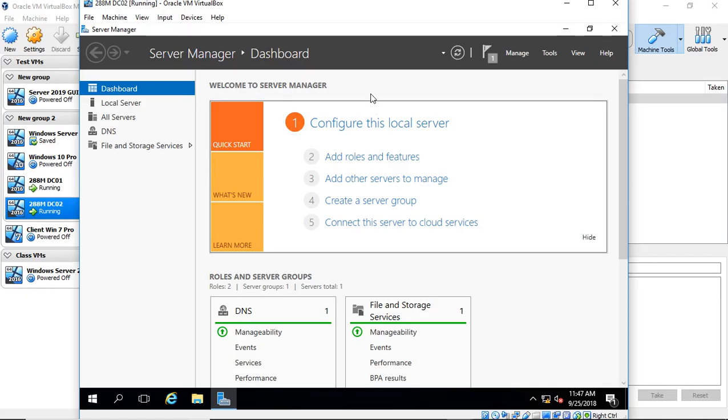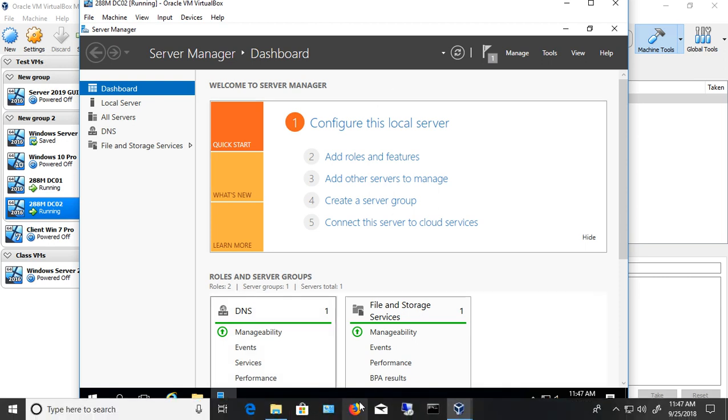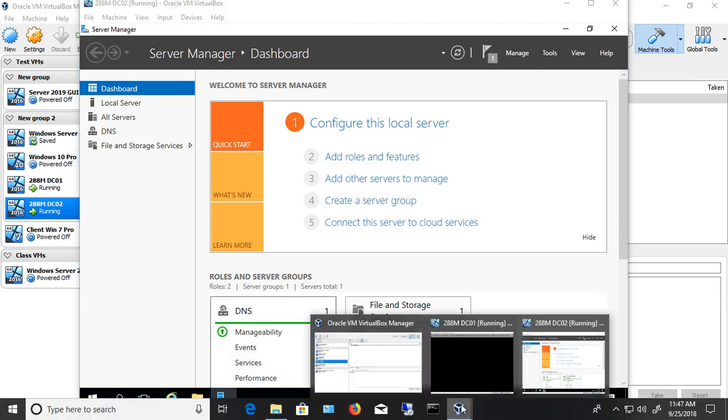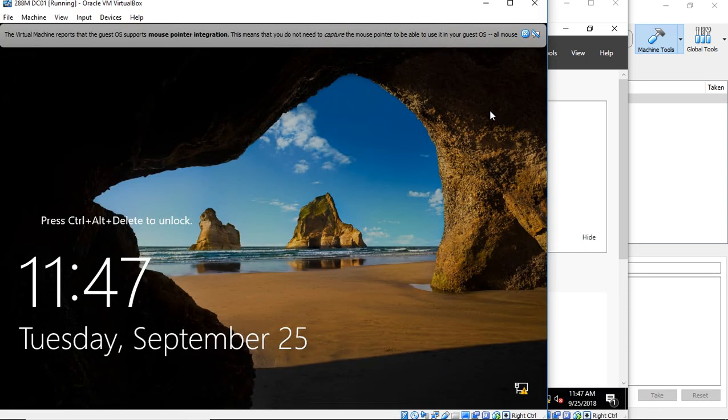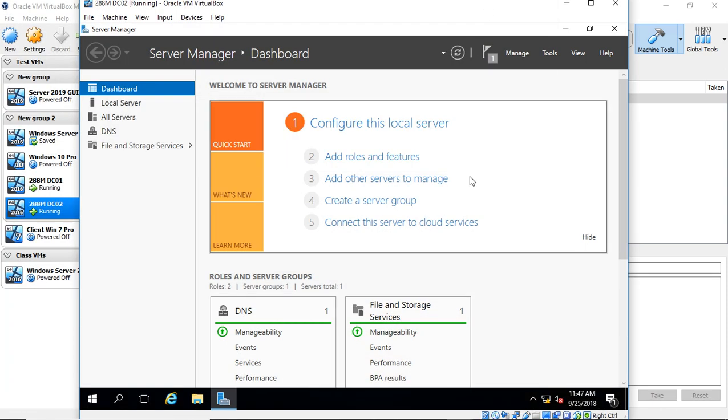We're in Windows Server 2016 on a VirtualBox server, and I'm going to add a second domain controller. We already have one domain controller here called DC01, and that one's running as a domain controller. So let's go ahead and add a second one.